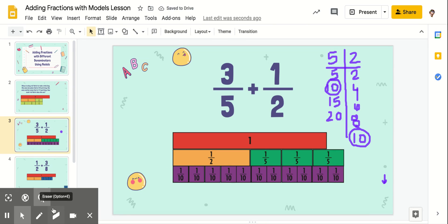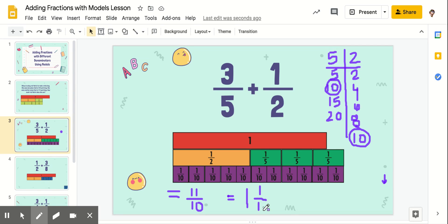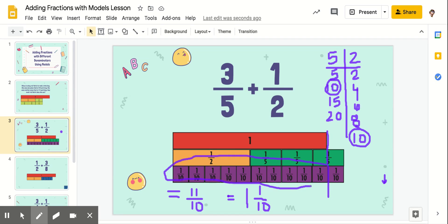Eleven — so this equaled eleven-tenths. That's an improper fraction, so we want to make sure that we are turning that into a mixed number. We need to pull out as many groups of tenths as we can. I can get one group of ten out of eleven, so that's going to be one whole. When I take away ten from eleven, I'm left with one-tenth. One and one-tenth. And you can even see that one whole stops right here — these twelve twelfths are my one whole — and we had one left over, so that's my one whole and one-tenth.